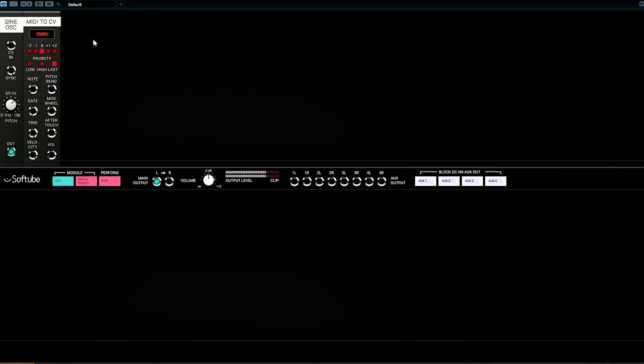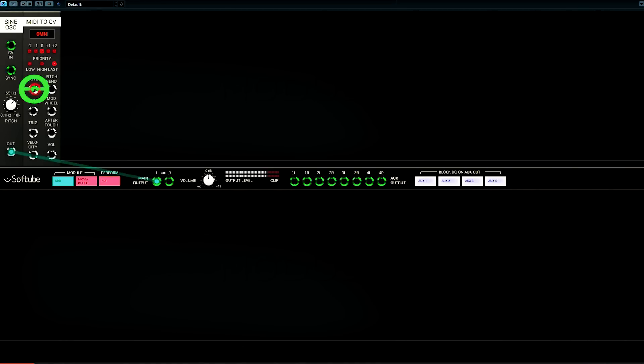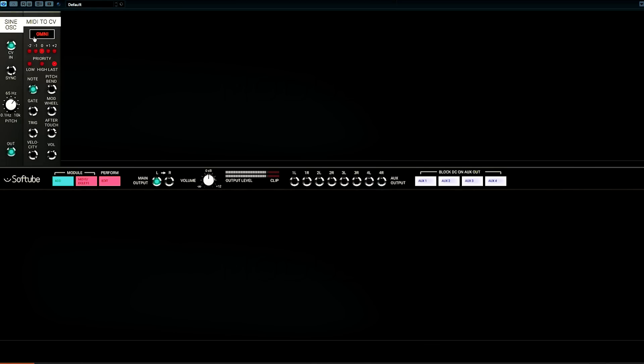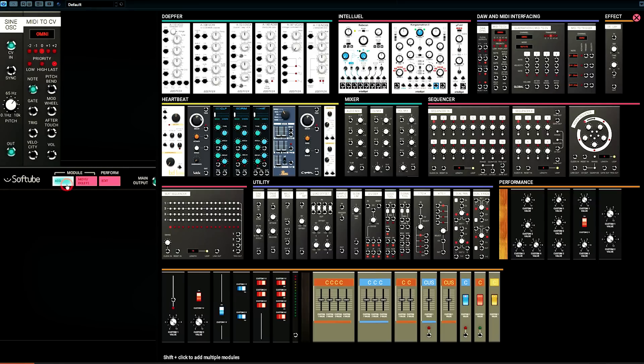If we open a MIDI to CV module, this will translate MIDI information from a keyboard into control voltage, which is how parameters are controlled in modular synthesizers. The pitch of the oscillator will change based on the voltage it receives at its CV input. I hit keys on my keyboard, that becomes control voltage, which tells the sine wave oscillator to produce the pitches that correspond to that control voltage.